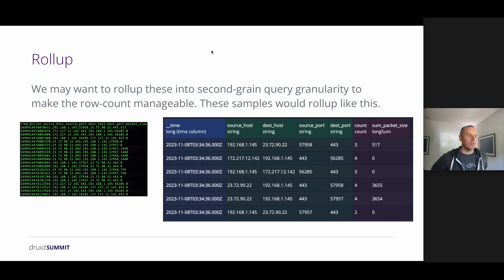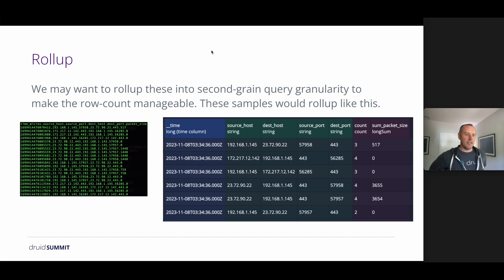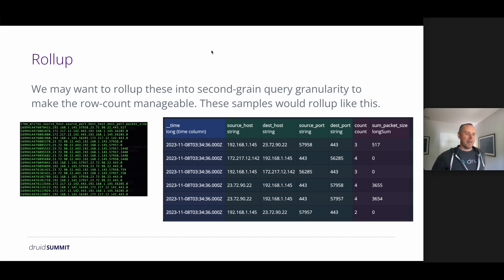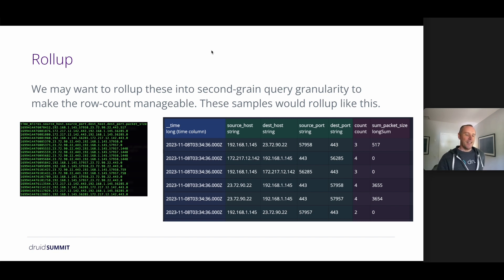So first of all, we may want to roll up this data. So as I said, this is a relatively small sample, and we initially start out with two million rows of data, which isn't a big deal, but this is one machine and it was sampled for a few hours.